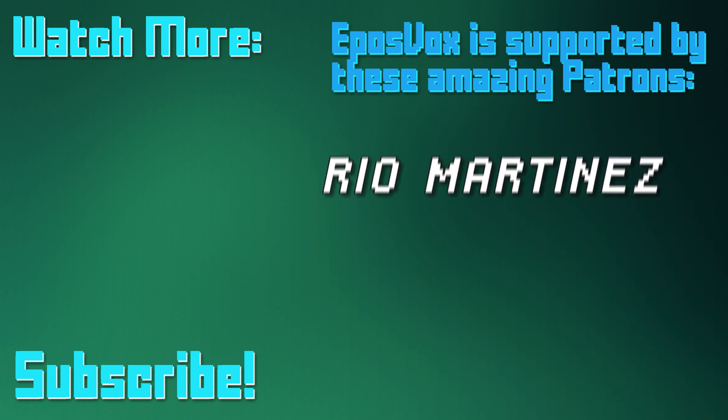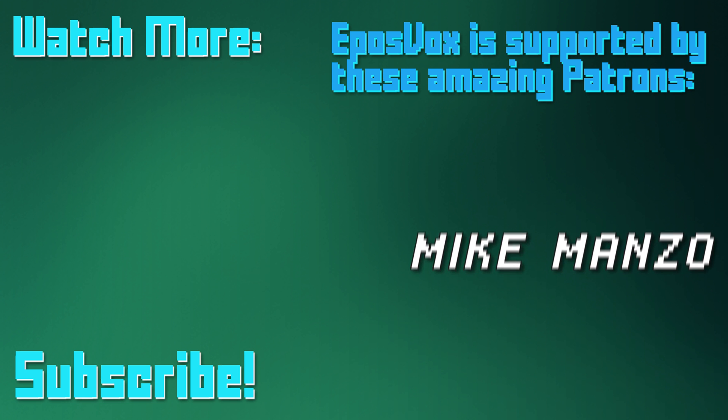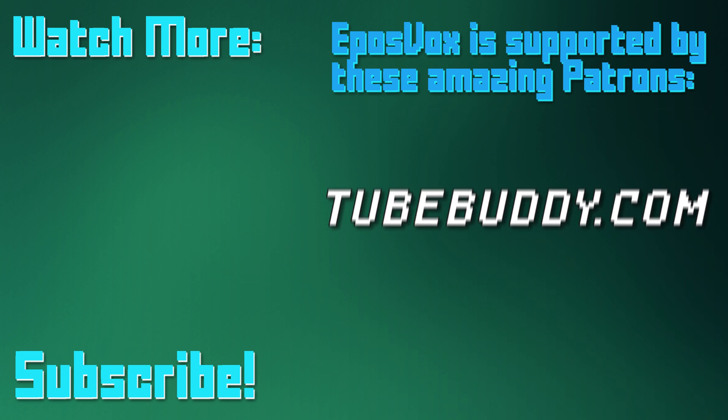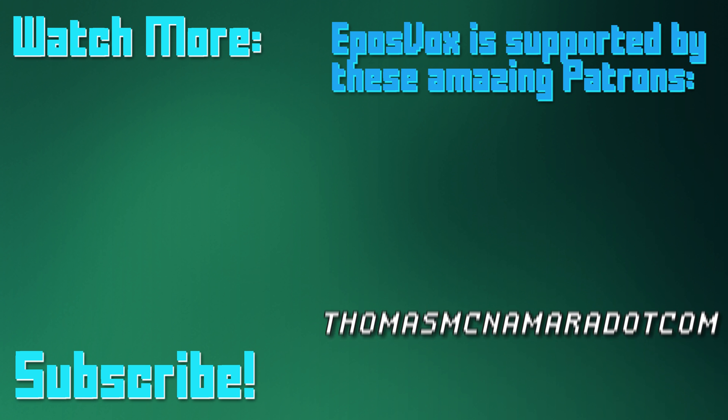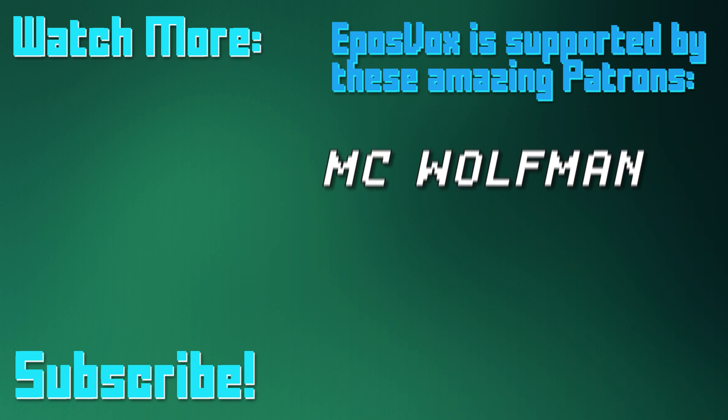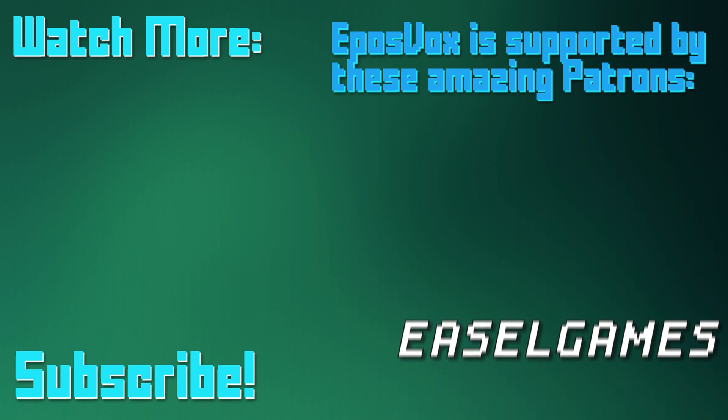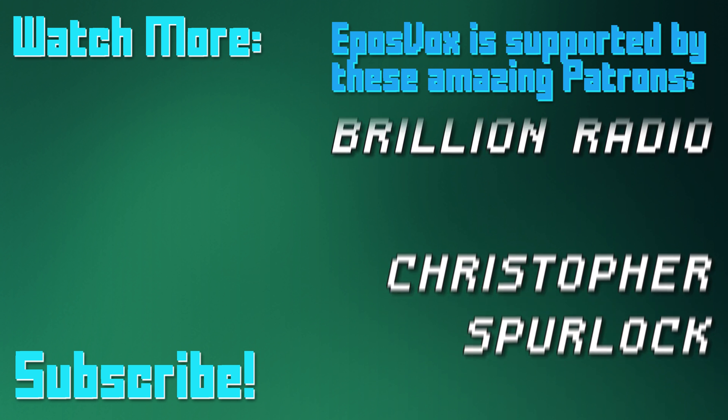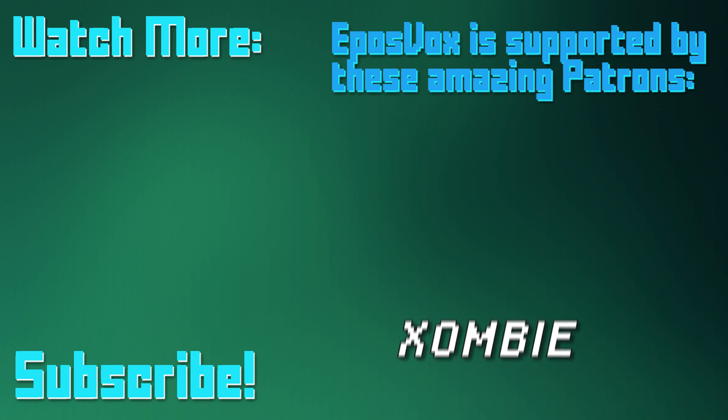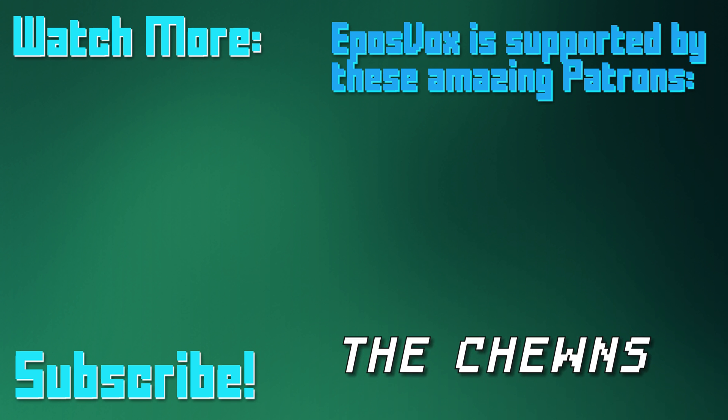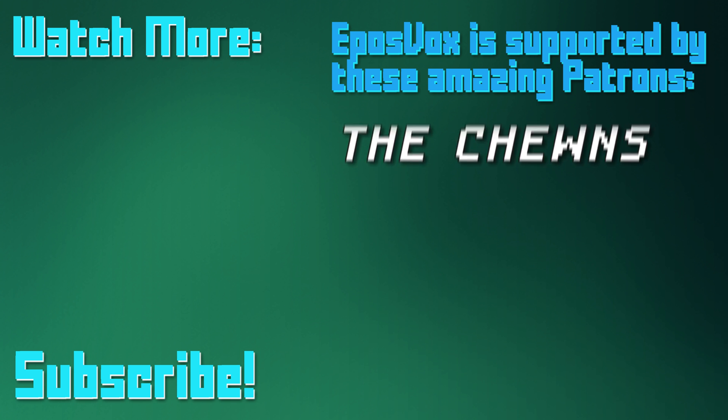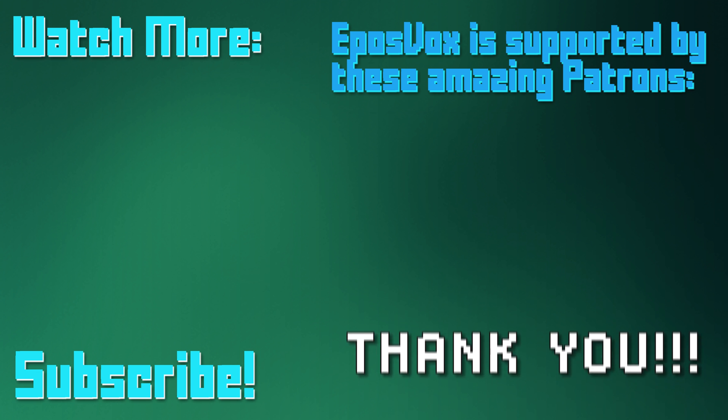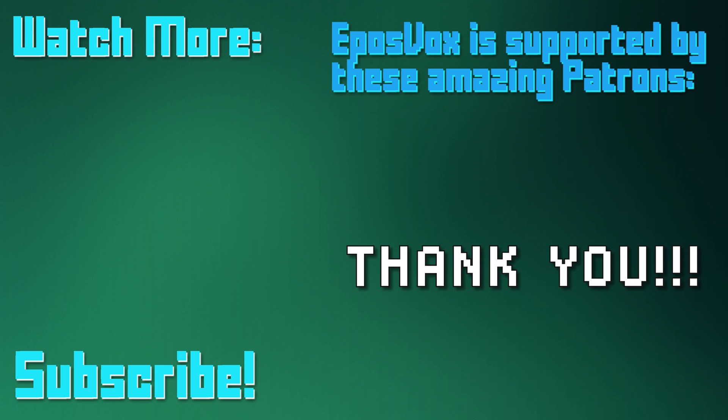EposVox is a Patreon-supported production. Our videos would simply not be possible without the support and generosity of our patrons, whom you can see on screen right now. If you'd like to join the inner circle and get early access to videos, among other things, go to patreon.com slash eposvox to learn more.